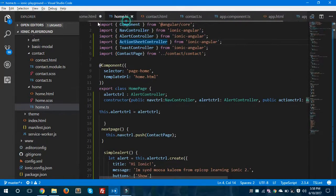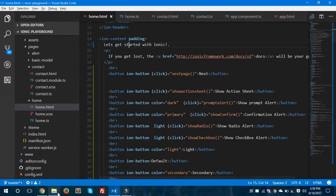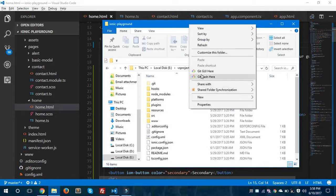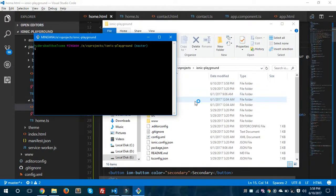Let's save all these files and hop to the Ionic playground folder. I'll right-click and select Git Bash here. Finally, I am going to run this application using the command ionic serve. You could also use ionic serve -l which will run on all three platforms using Ionic Labs, but I am going to run it on my browser using ionic serve. Hit Enter and we will see the navigation from one page to another.